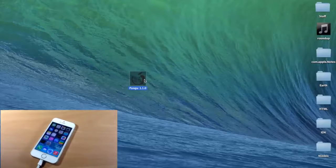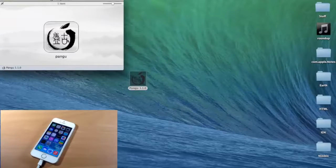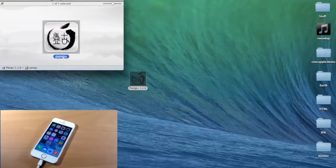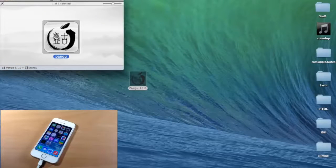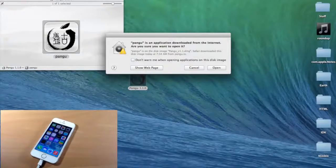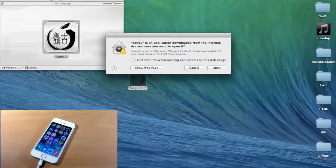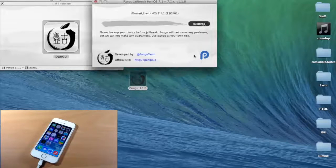So now we're going to go ahead and open up Pengu, and then open it up again right here. And if you get an option where it won't open because it's from an unidentified developer, then you're just going to right click on this, and then click Open. And then you'll be able to open this application up.